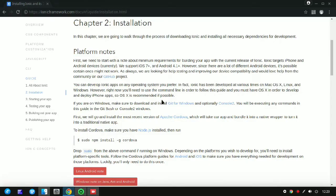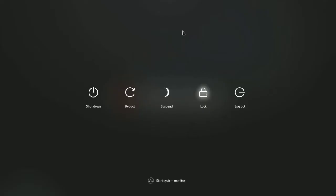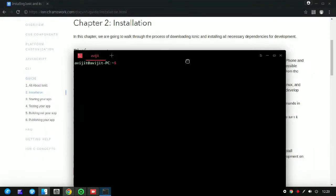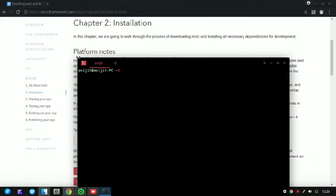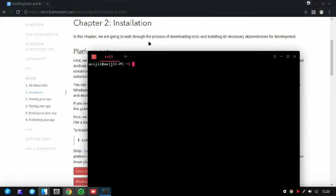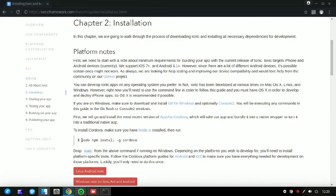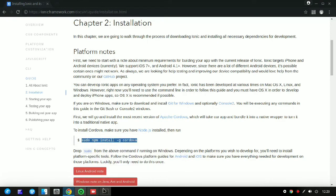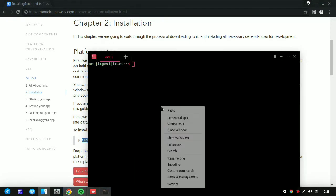Make sure you have already installed Node.js in your system. In case you don't know how to do it, just go to my description section — the link is given there. Open your terminal by pressing Ctrl+Alt+T.